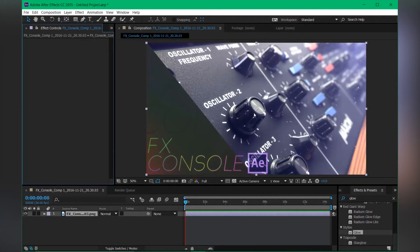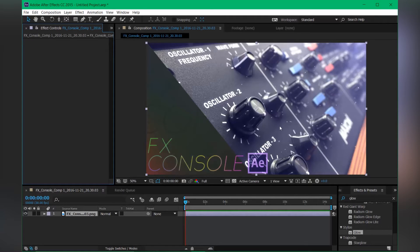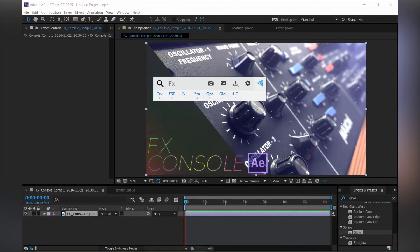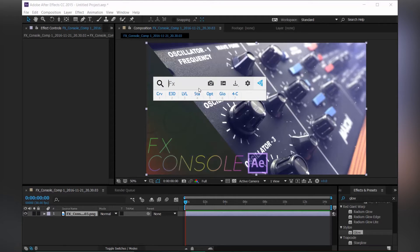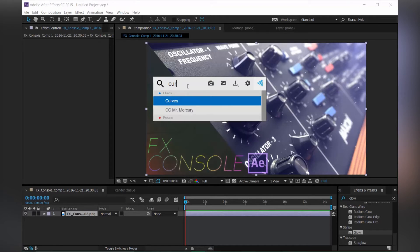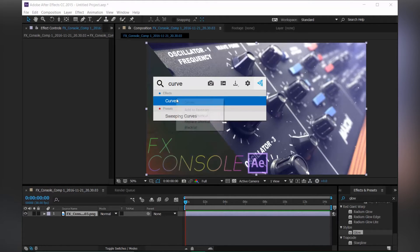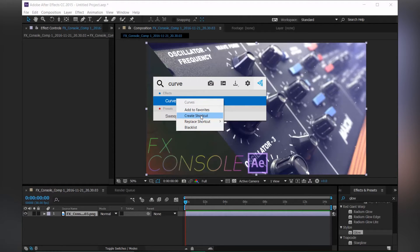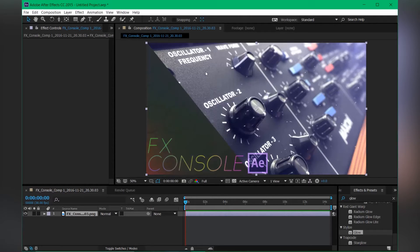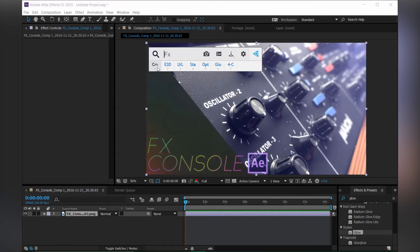Okay, so one of the best features I like is that you can create a shortcut for quick access to your favorite effects. Let me show you. Hit the shortcut and type in curves. So for creating the shortcut, just right click on the effect and choose Create Shortcut. So this will create a shortcut for your quick access.